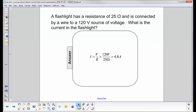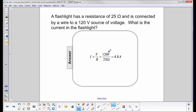This is an Ohm's Law problem, where I is V over R. We substitute in V, which is 120 volts, divided by 25 ohms, and we get the current is 4.8 amps.